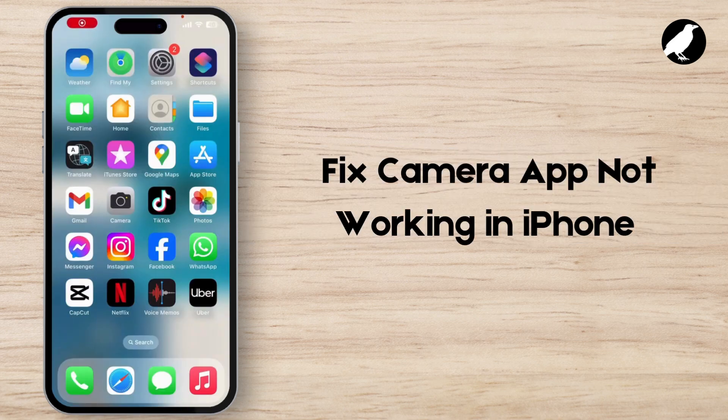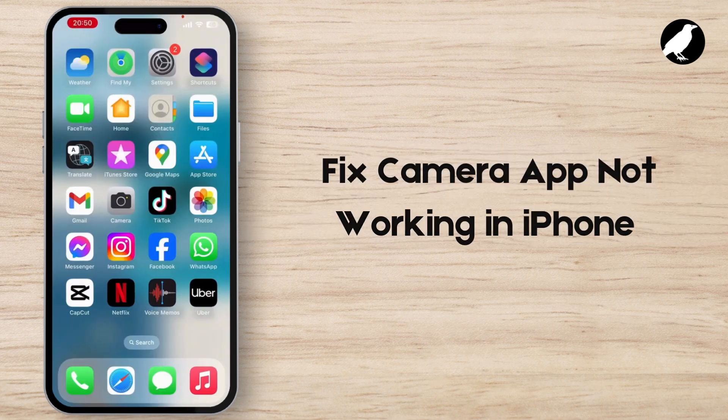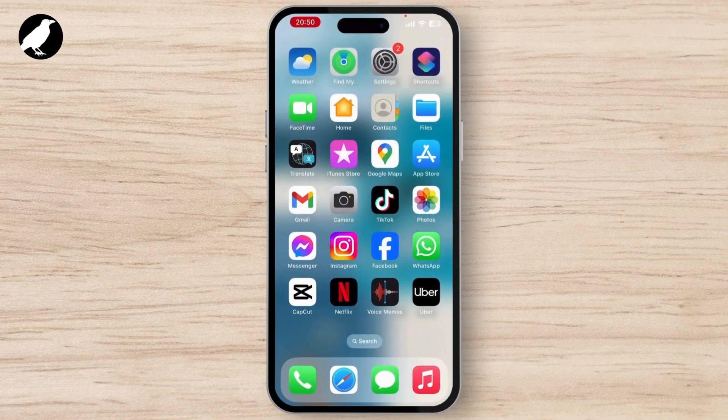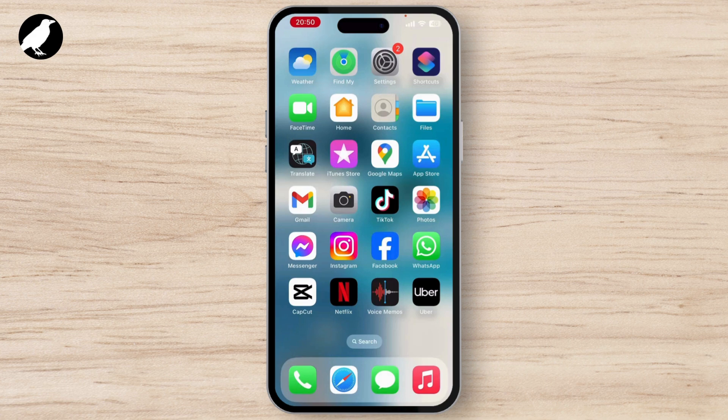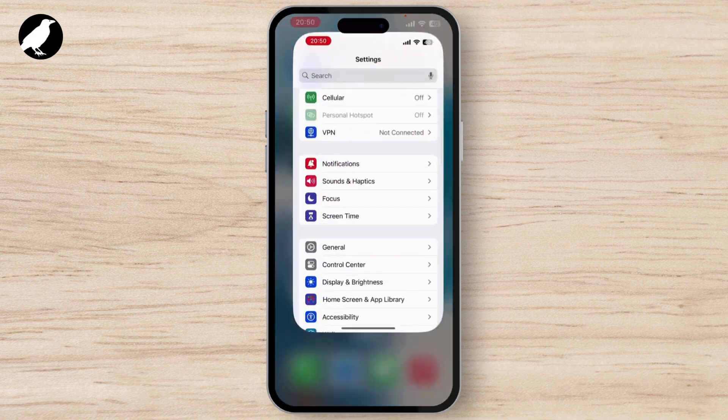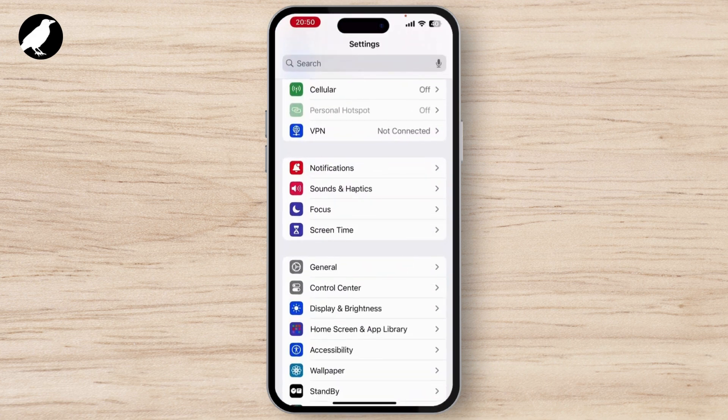How to fix camera not working on iPhone. If your camera application has stopped working on your iPhone and you want to solve it, then this video is for you. First of all, open Settings on your device.